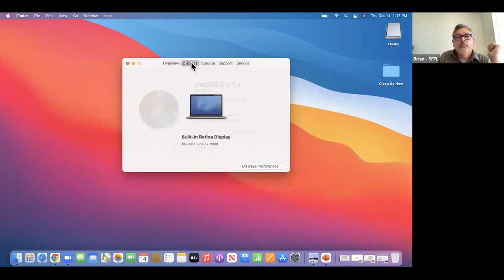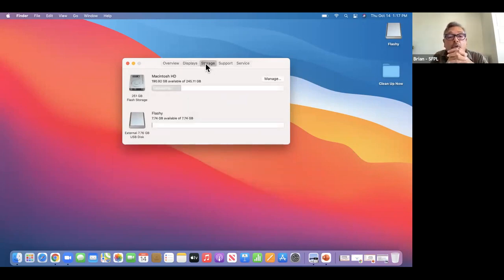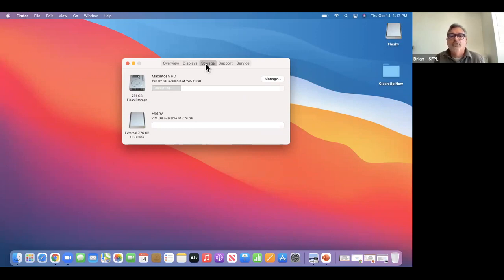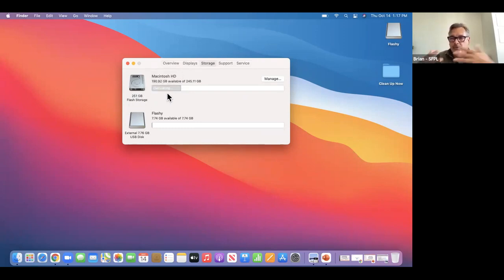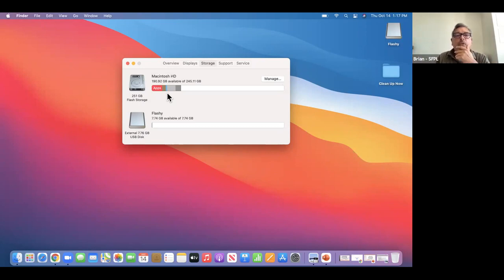I'm going to go to Displays, then Storage. This is interesting — it tells you how much space you have on your internal hard drive. I purposely left a USB stick in here so we could see that too. The internal hard drive has 251 gigabytes — it says flash storage, meaning a solid state chip without spinning platters, so they tend to be quick. It also gives you a breakdown of what's being used: apps, other users, music creation, the system, and other.